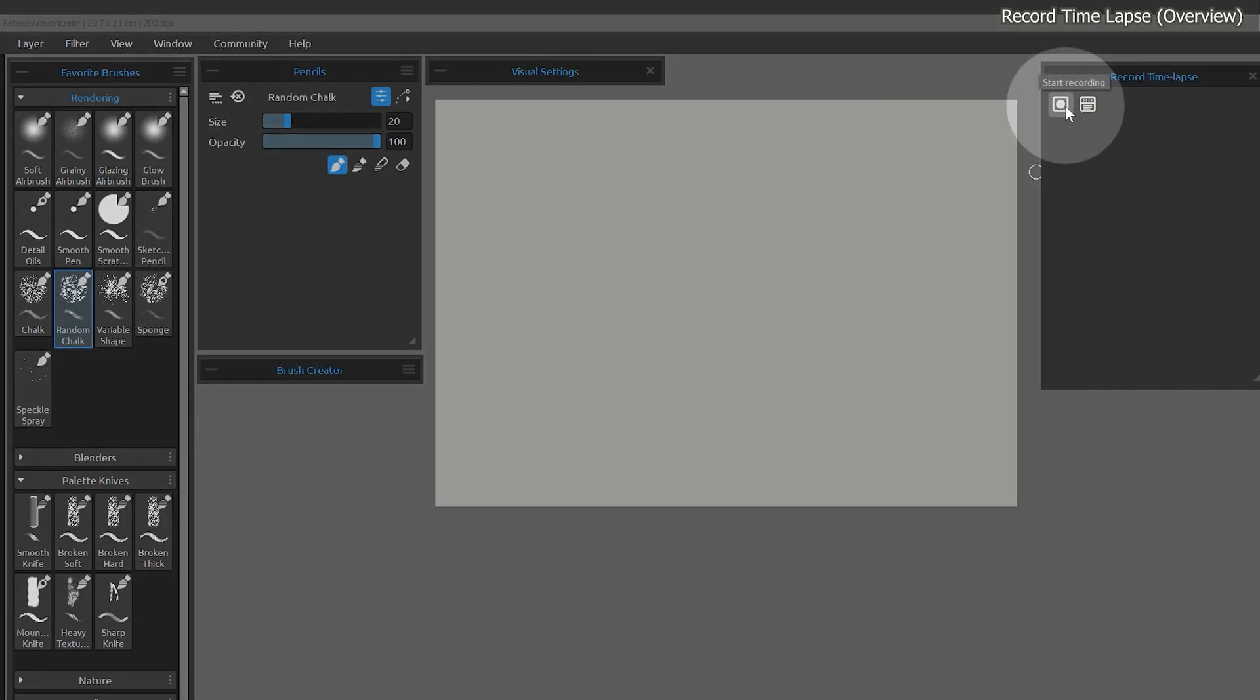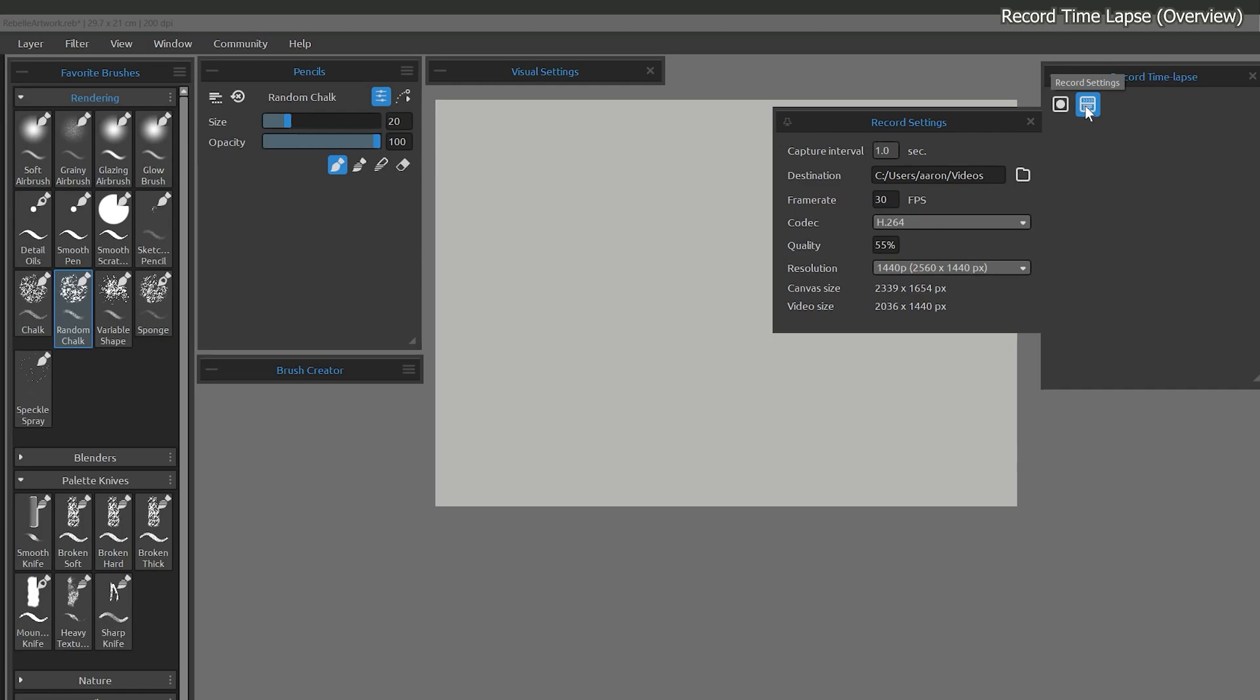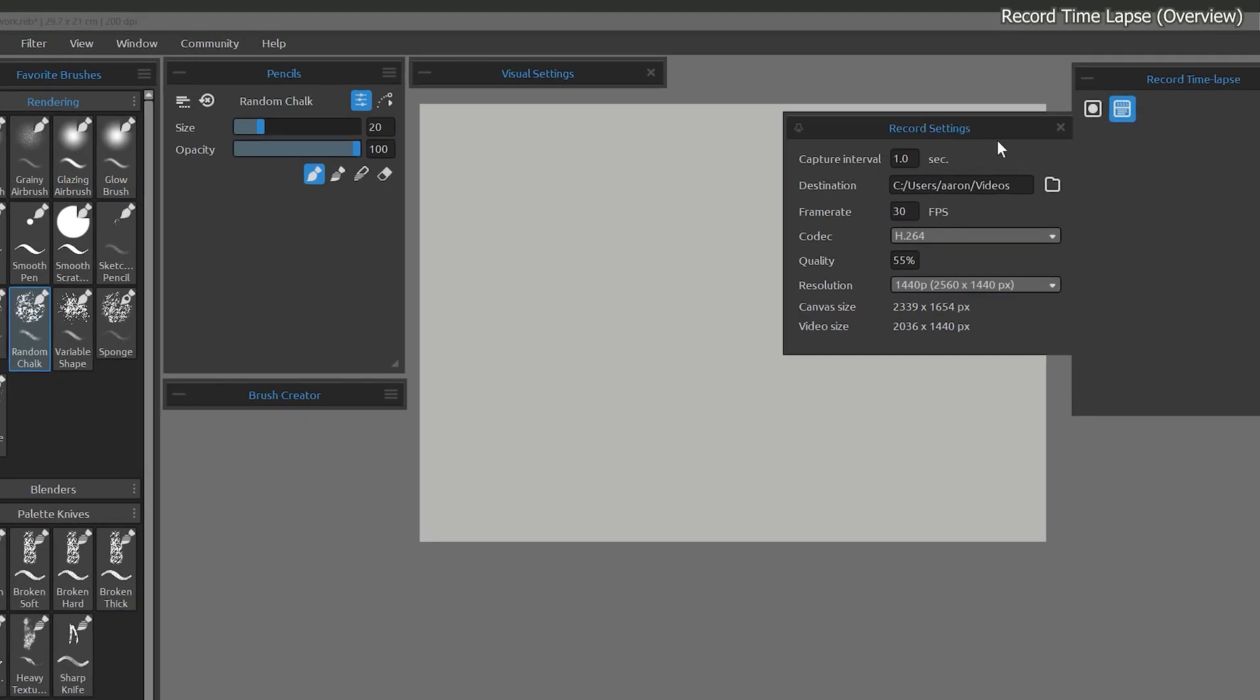The first will start and stop the recording. Before you record, be sure to set up your record settings. This will control the speed, size, and quality of your video.